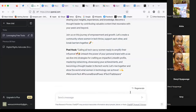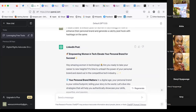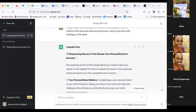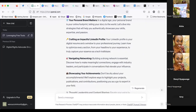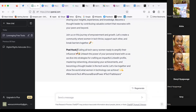For ChatGPT, I'd already typed in a prompt: 'Please create a LinkedIn post for women in technology on how to enhance their personal brand, and generate a catchy post hook with hashtags.' This is the LinkedIn post it generated: 'Empowering Women in Tech: Elevate Your Personal Brand for Success.' I want you to see the post hook — 'Calling all tech-savvy women ready to amplify their influence, unleash the power...' You can use ChatGPT to generate as many post hooks as you want.